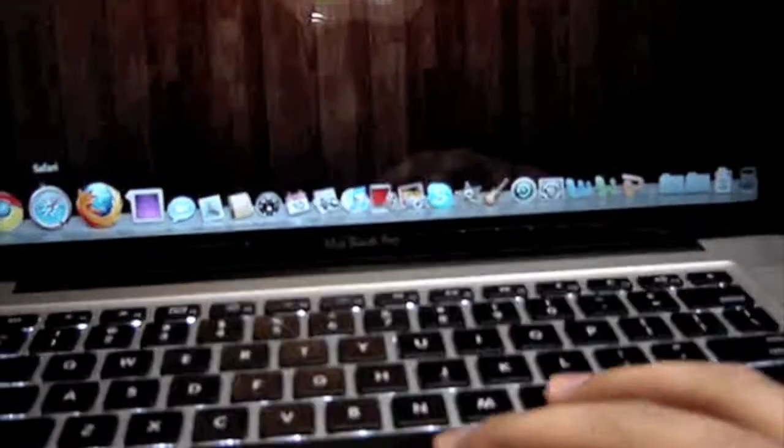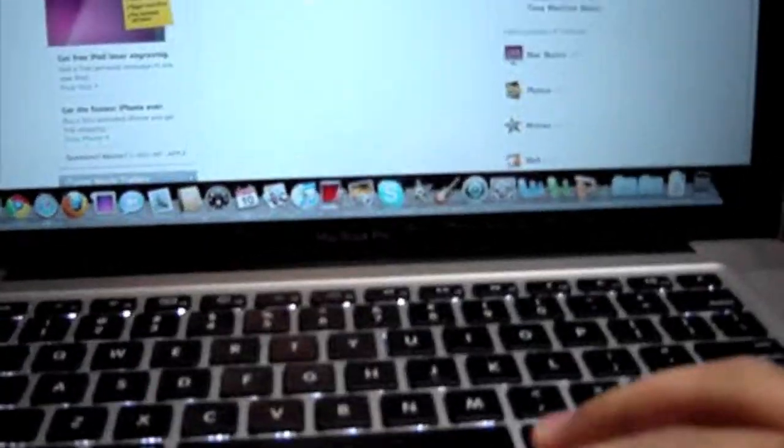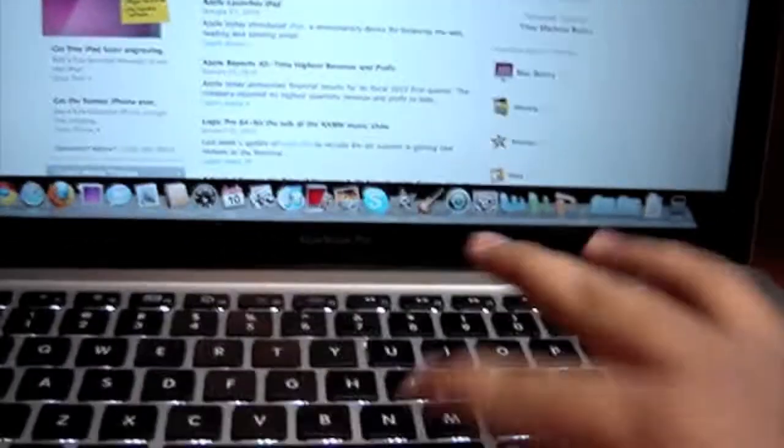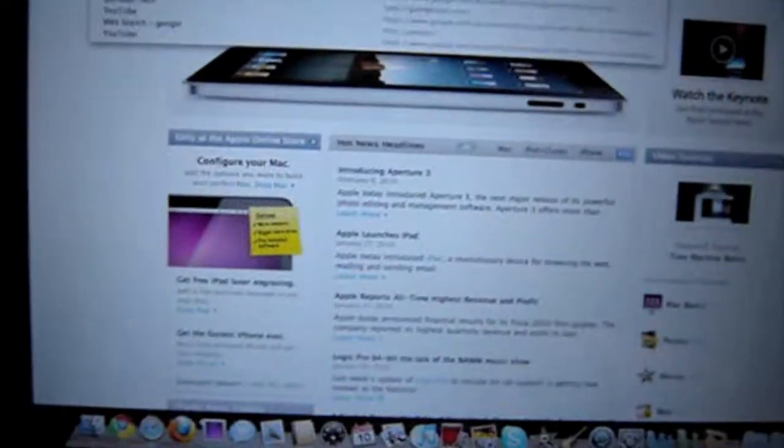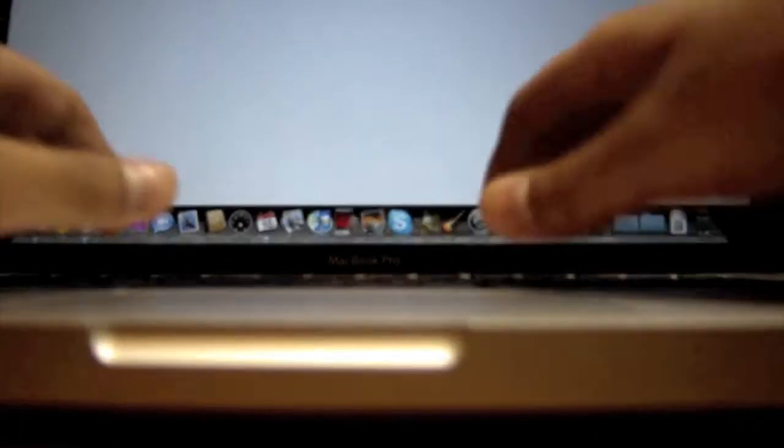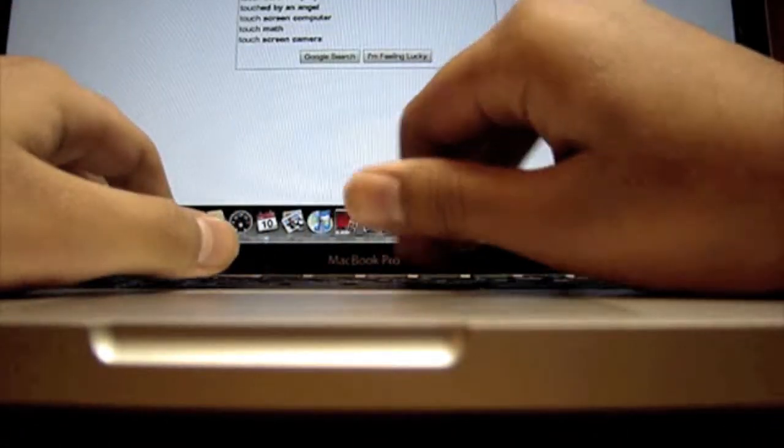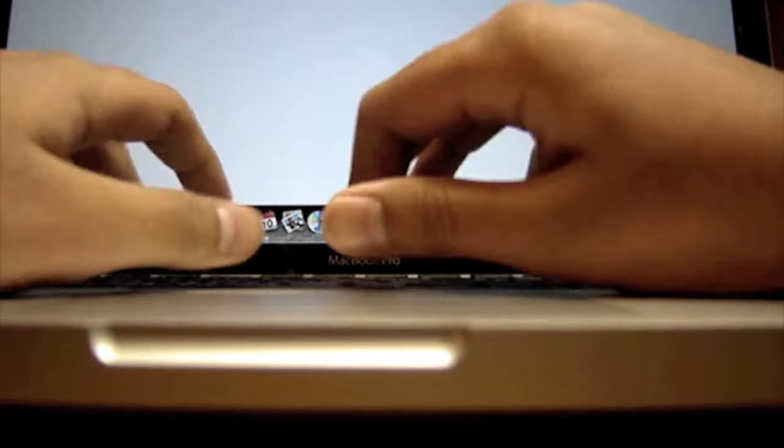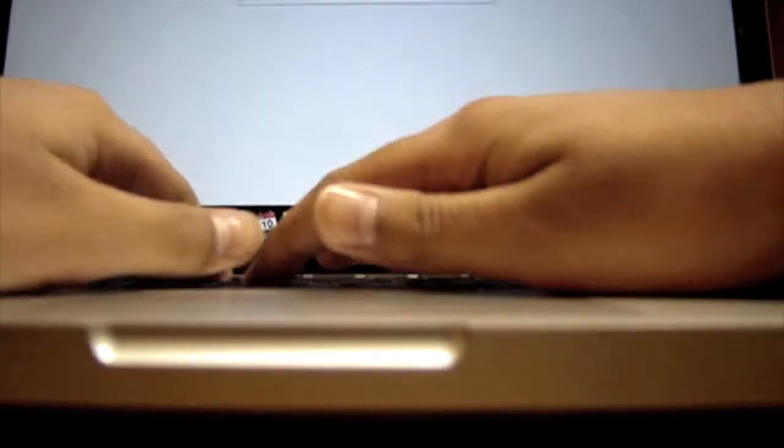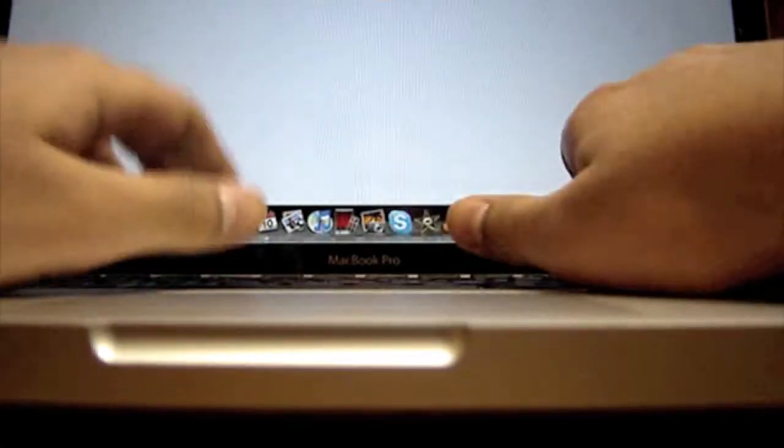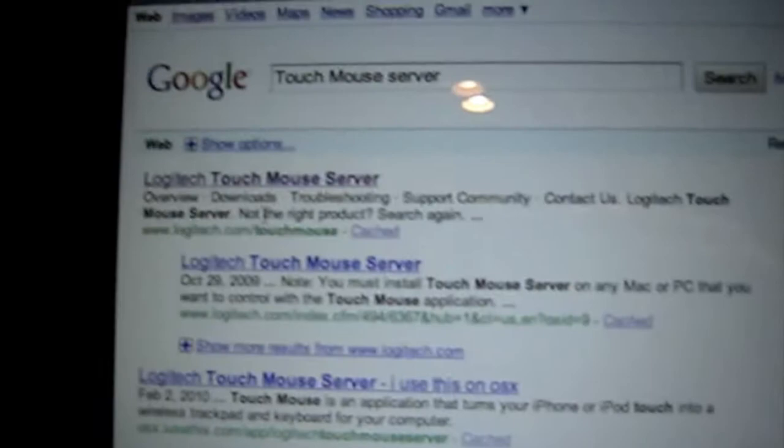Go to Google and search for Touch Mouse Server. You want to hit enter and go to the first link which is their website.